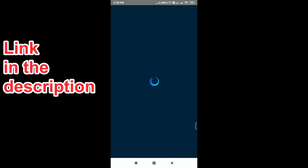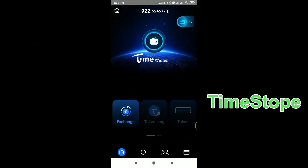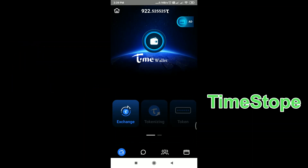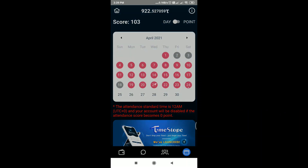The last one is Timestop, which is again a blockchain technology with cryptocurrency. I currently have 922 Timestops earned. On the bottom you can see four options — go to the last one, click on 'Timestop', and click 'Get your score'. Just click on the Timestop button and that's it — you are done for the day.